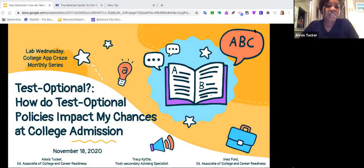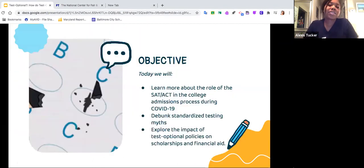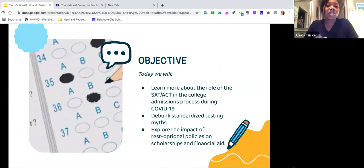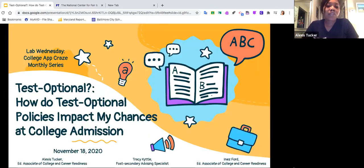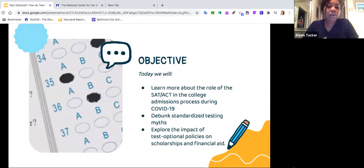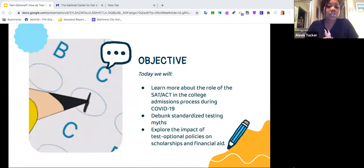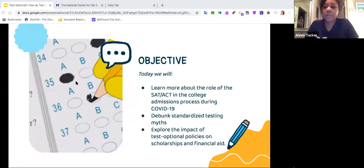We're going to jump into our third Lab Wednesday workshop of this month, and this month is all about our College App Craze series. So what do we need to know to apply for our schools? Today we're going to talk about what it means for these schools to be test optional.